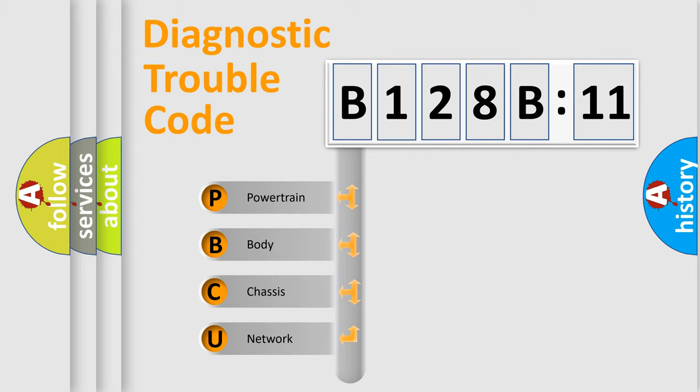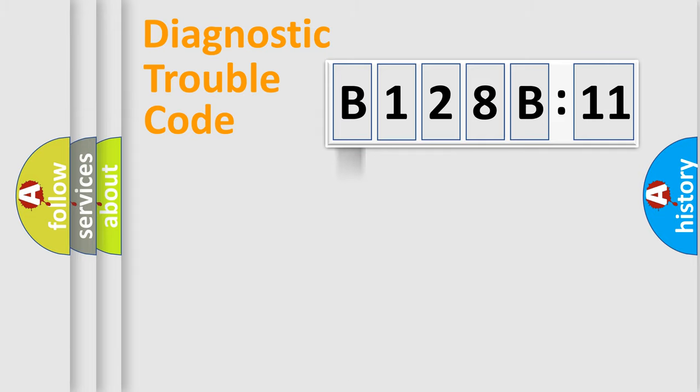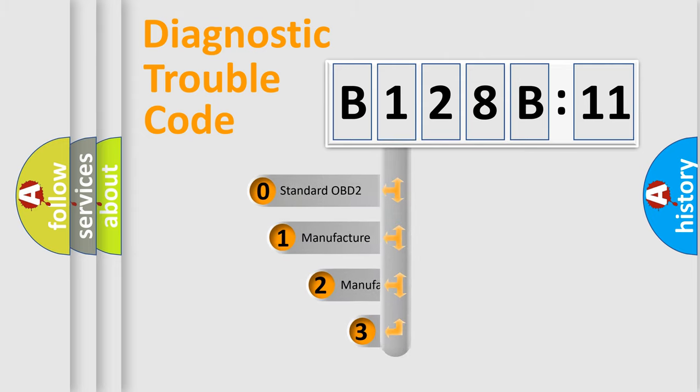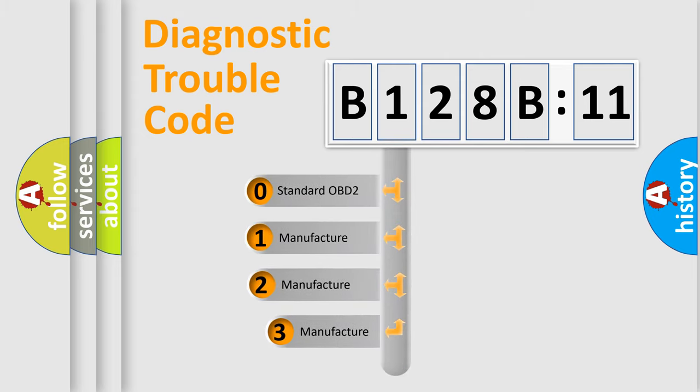We divide the electric system of automobile into four basic units: Powertrain, Body, Chassis, and Network. This distribution is defined in the first character code.